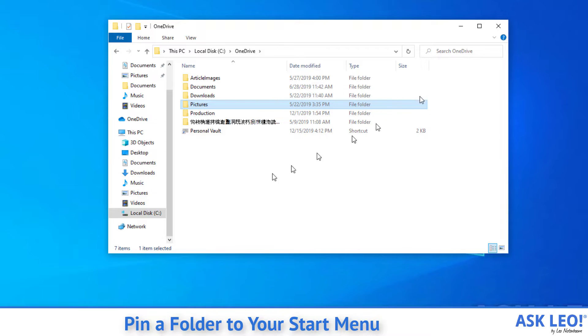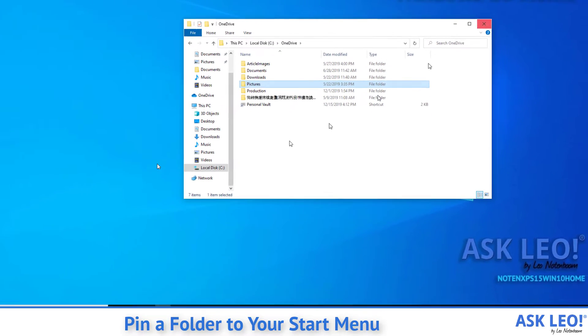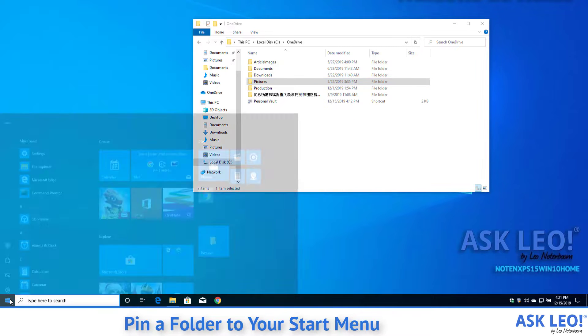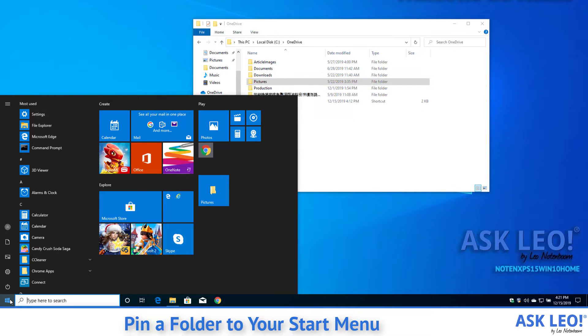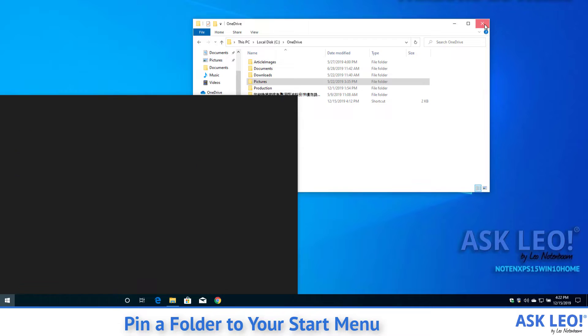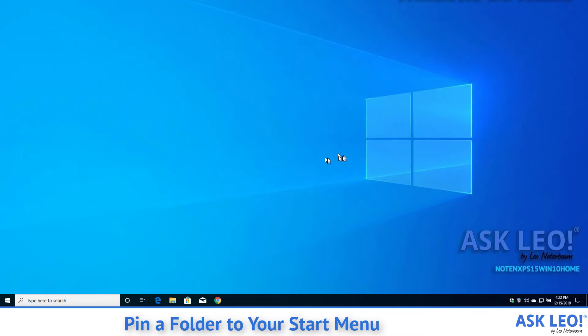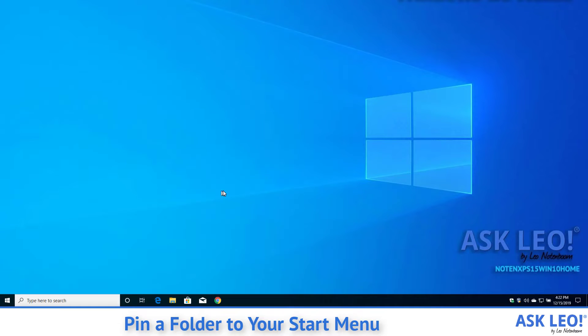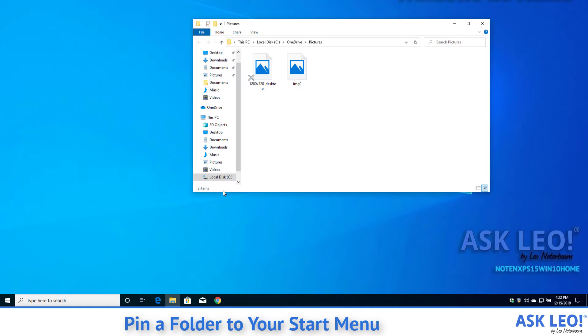Now it doesn't look like much has happened, but if we bring up the start menu, you'll find that there is now this thing over here called pictures. This is a link to the folder that we just specified. So if I just close File Explorer, you can see we've got nothing running right now. If I go to the start menu and click on pictures, it just brings up Windows File Explorer on that folder.